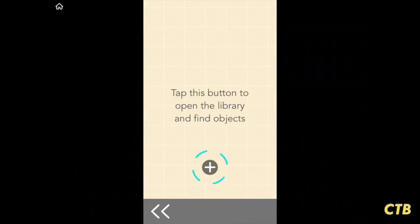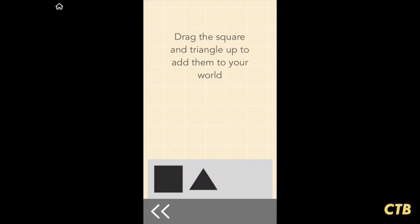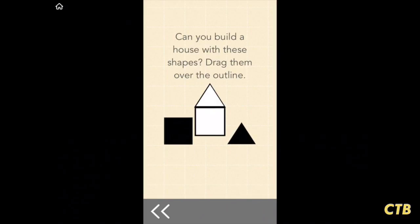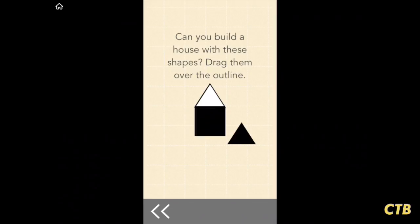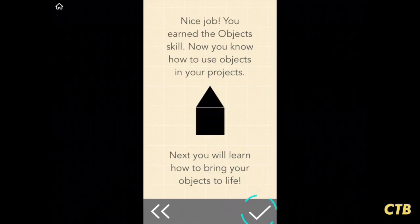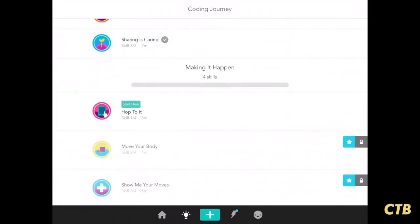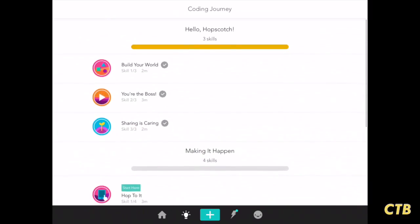We'll tap on the plus button, then we're going to bring these shapes onto the screen. We're going to go a step further, put them in the outlines there, tap the check mark, and we're done with tutorial number one.